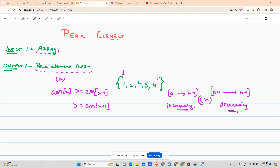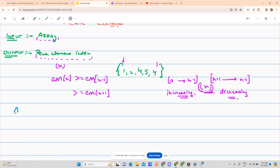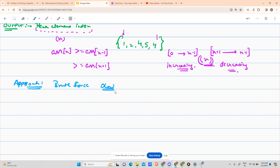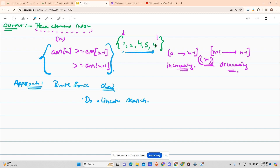So what can be my approach? Approach one is the brute force approach. It is O(n) time and O(1) space. Do a linear search — start from the beginning and find the element which satisfies the peak condition. In the worst case, the answer will be at the last position. Time complexity is O(n), space complexity is O(1).